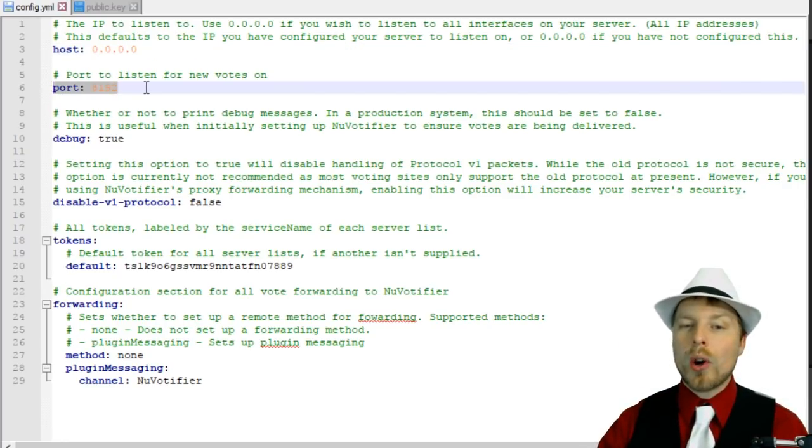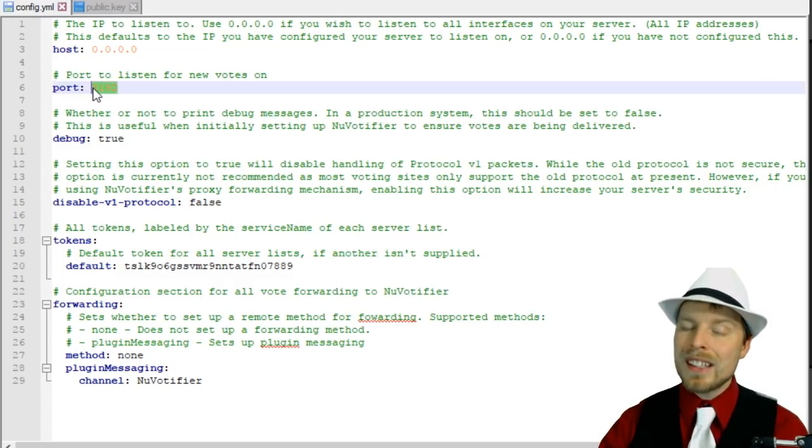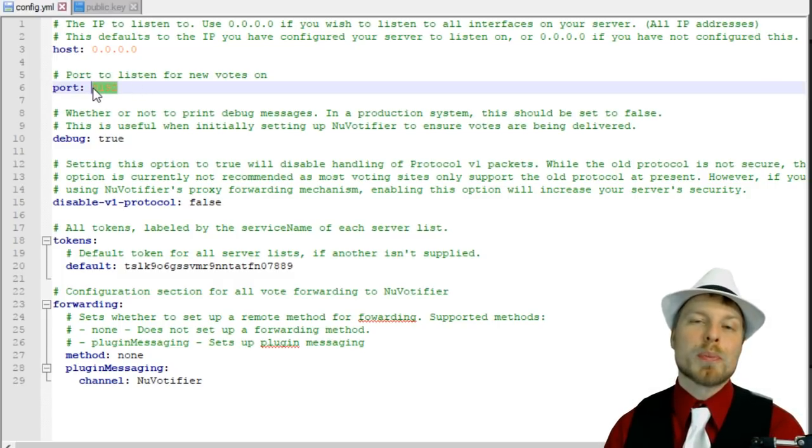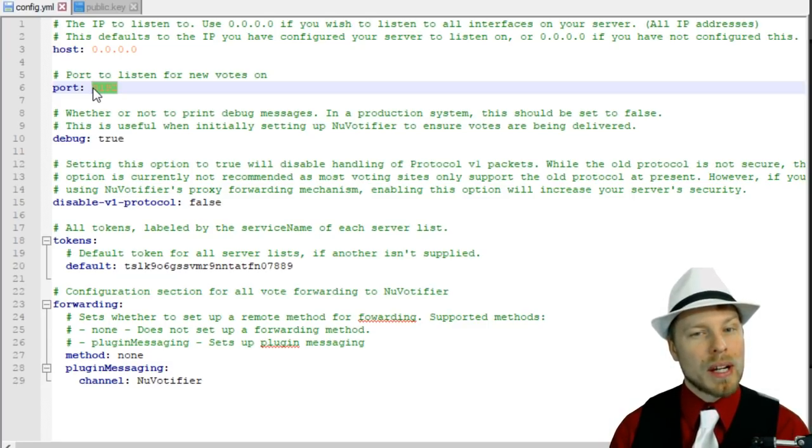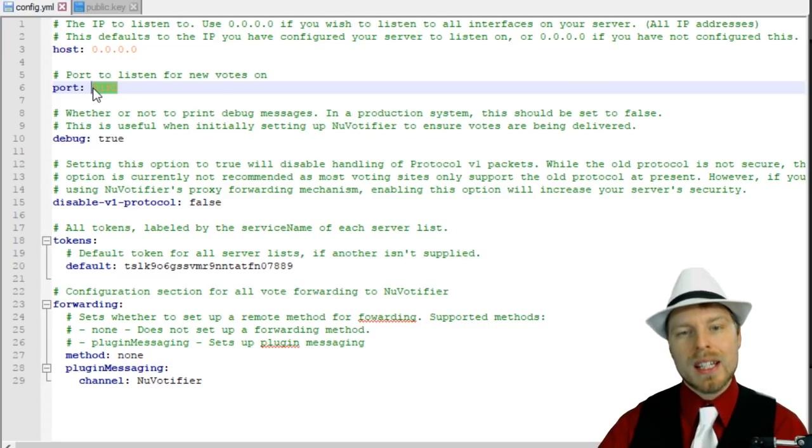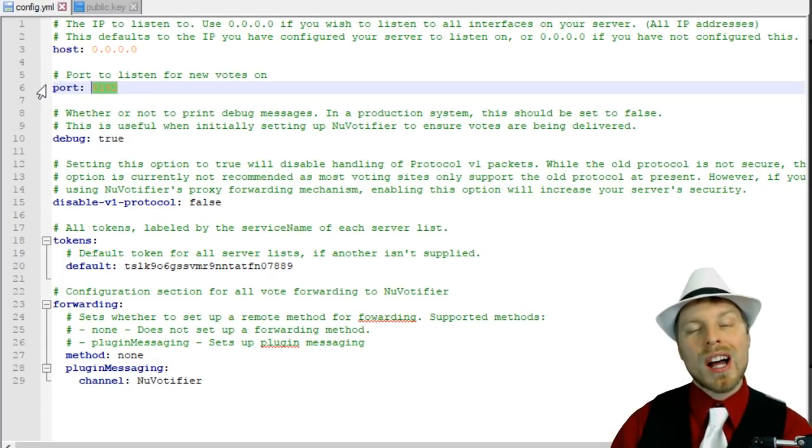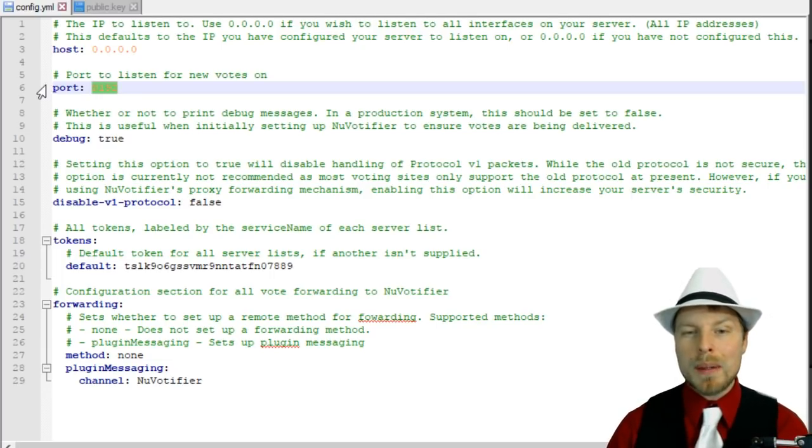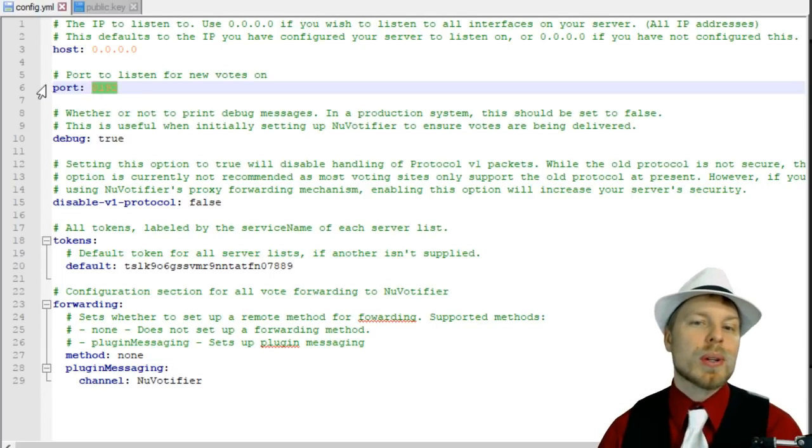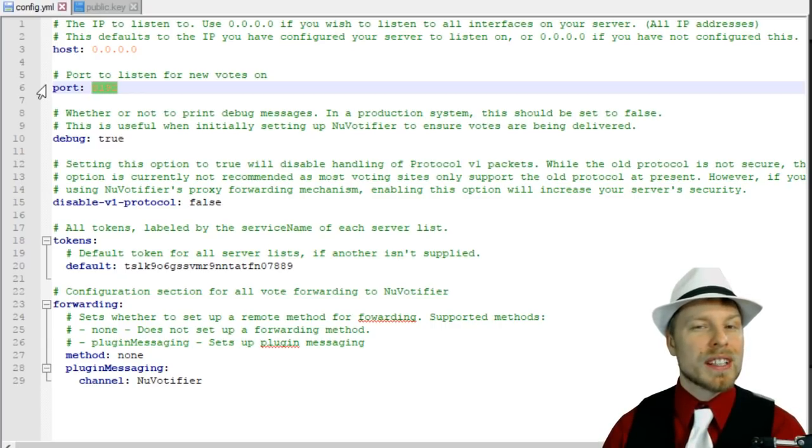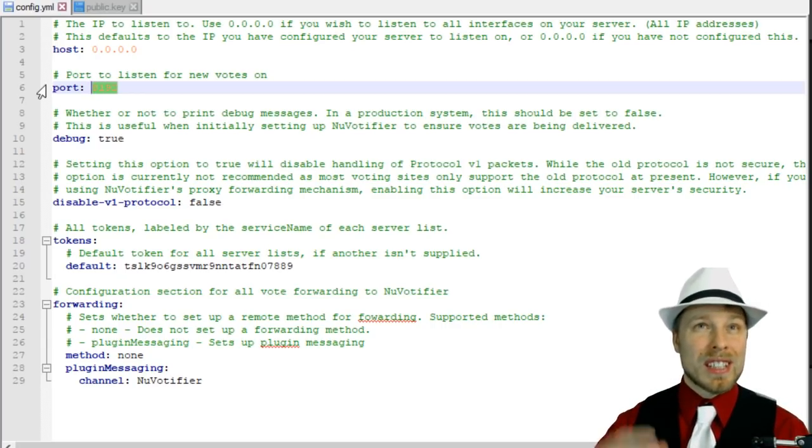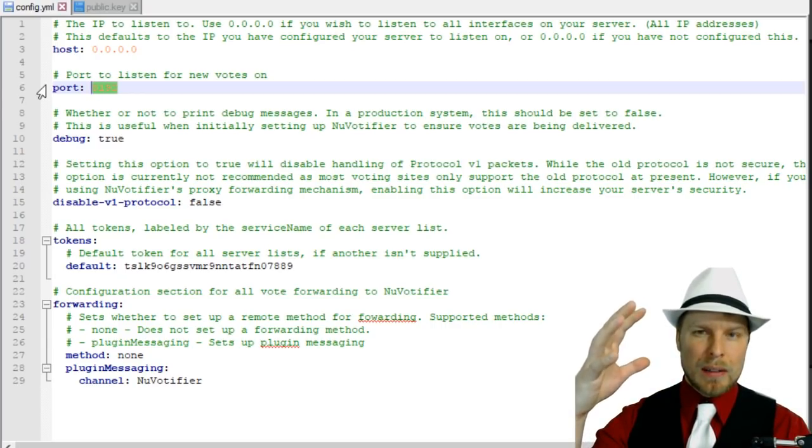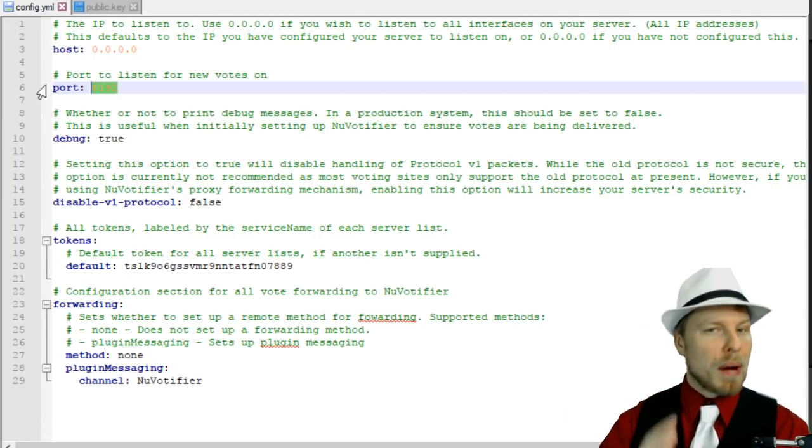If you're on a hosted environment, I suggest you change from the default port. This can be anything you want, and then you just put in that port when you're registering on the Minecraft voting websites. If you're on a hosted environment and your votes are not coming through, it's likely because that port is already in use by another server on the same physical box that your server is on in the server room.